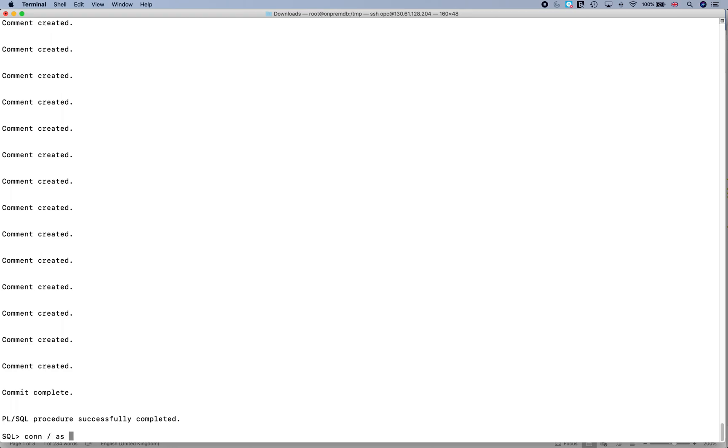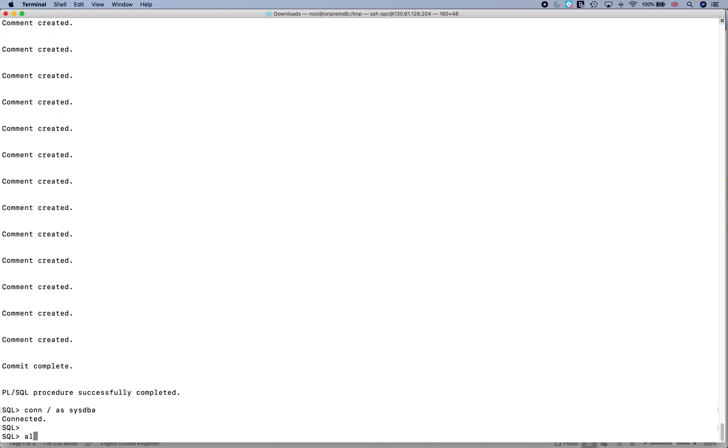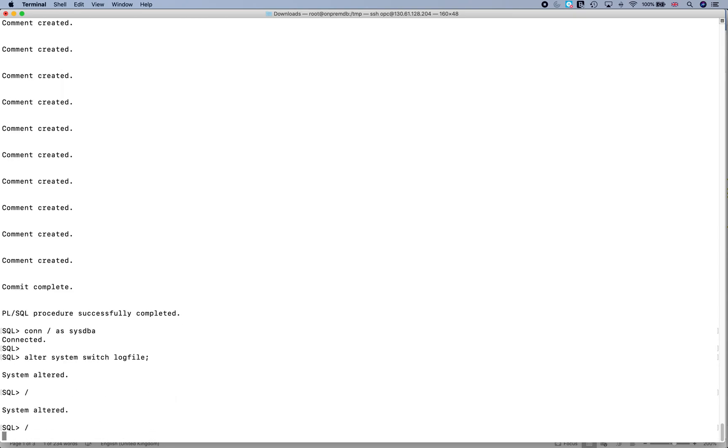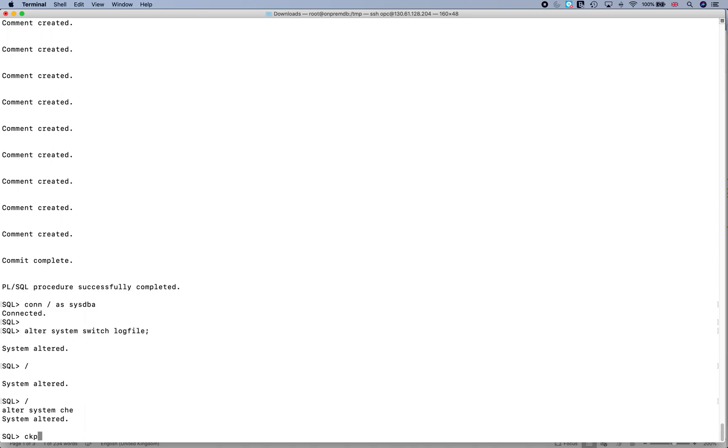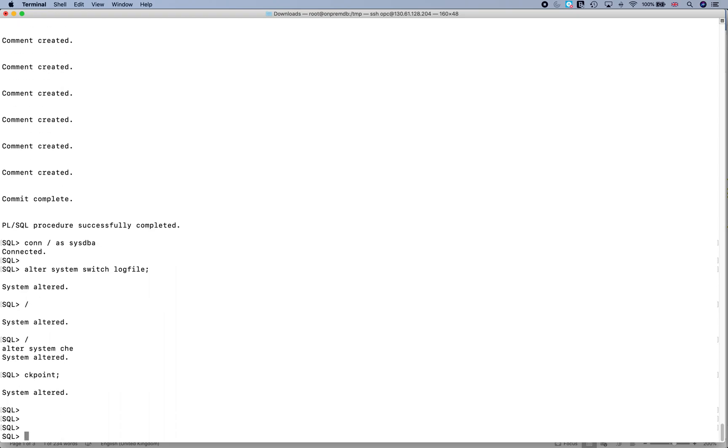And it starts creating the database and populating it. I'll just do alter system switch logfile, and I'll also do alter system checkpoint. So now if I go to alter session set container equals XEPDB1...